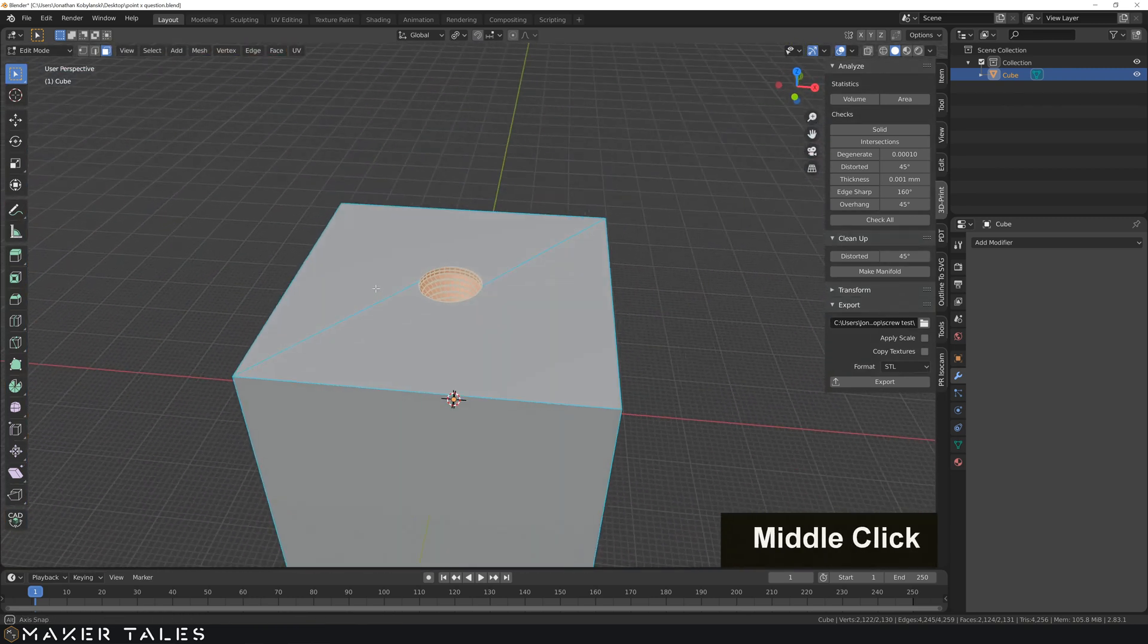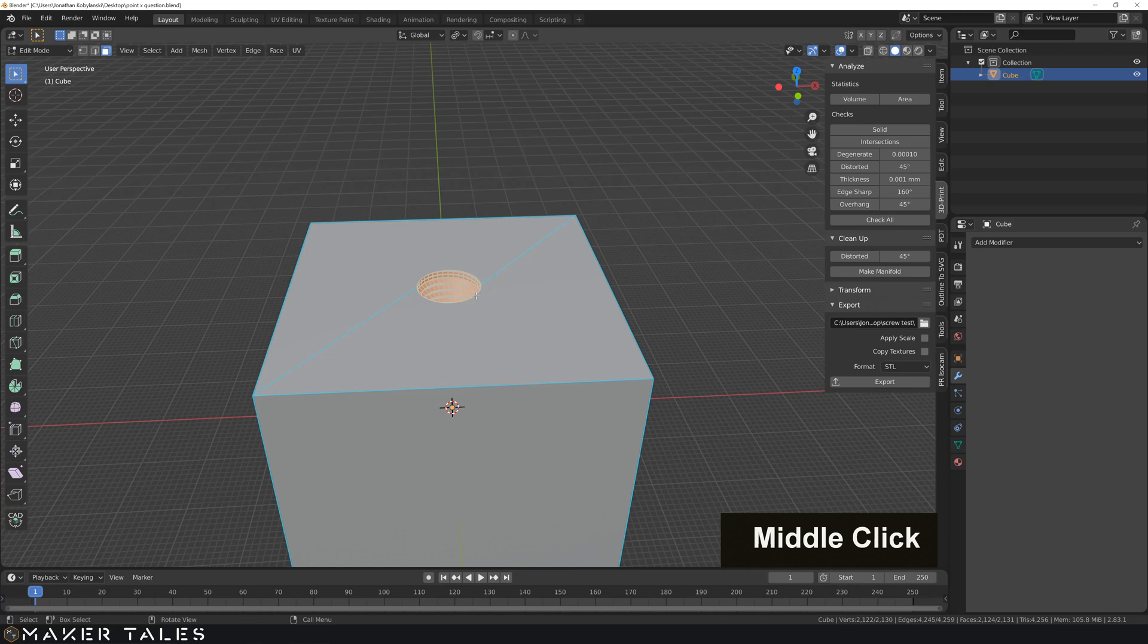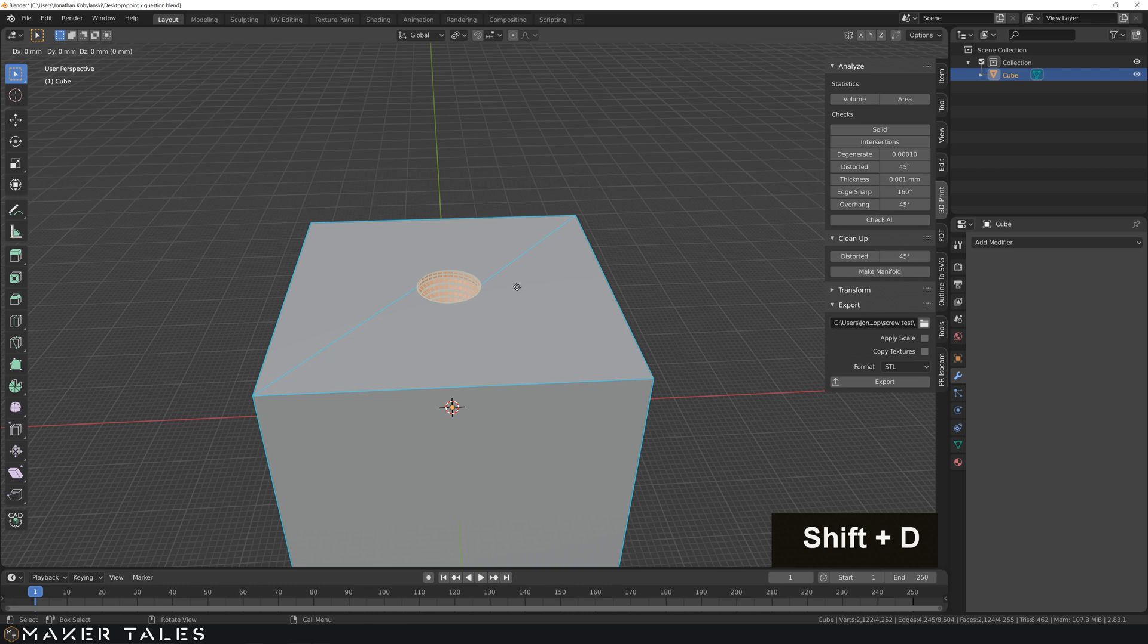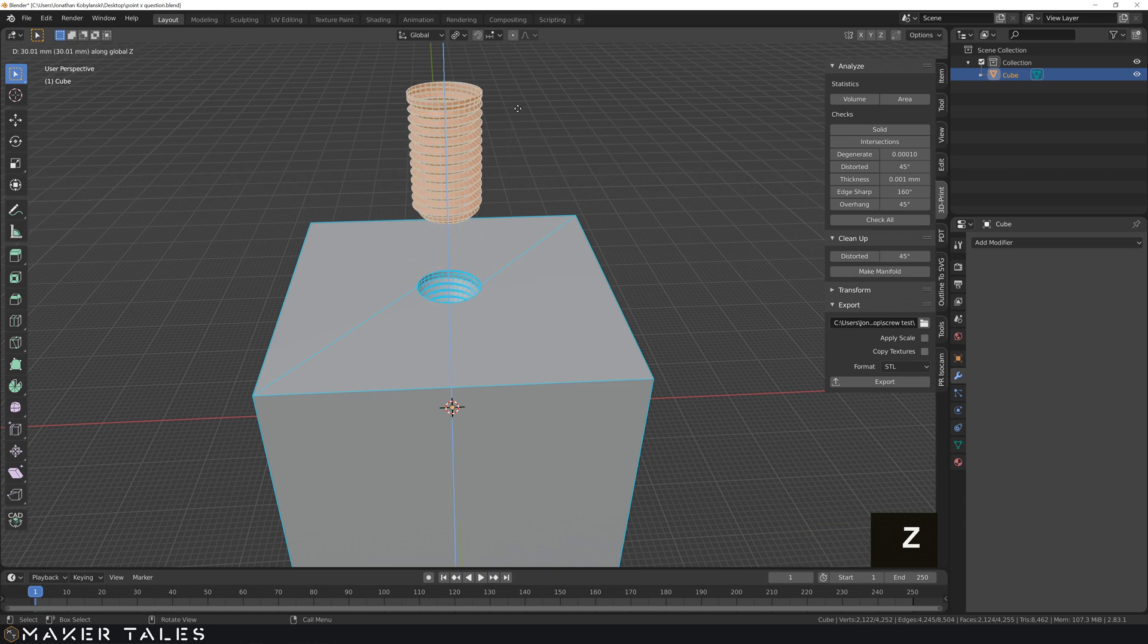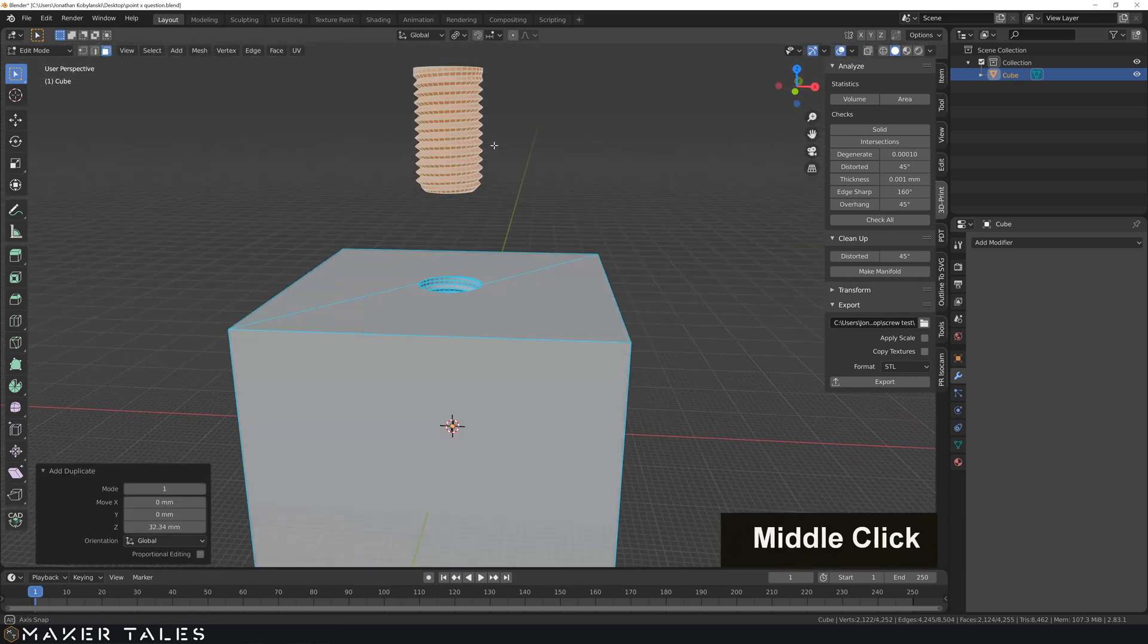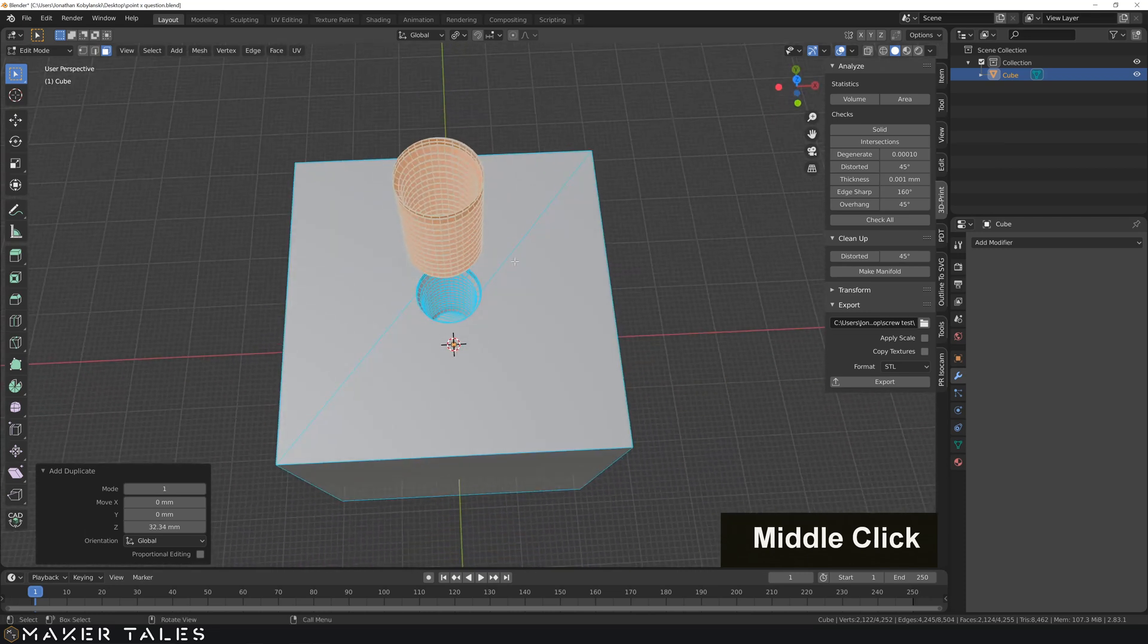So now that we have that selected, now what I'm going to go is just go shift D to duplicate it out. Go Z to move it out. And now we have a complete and exact copy of our thread.